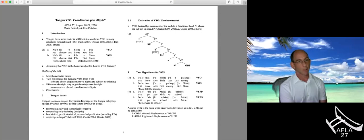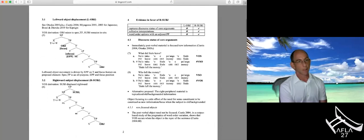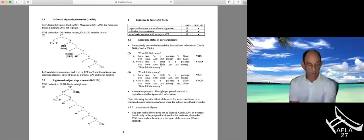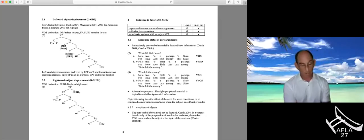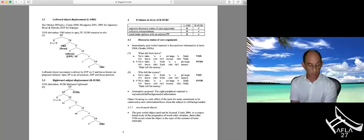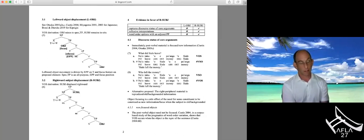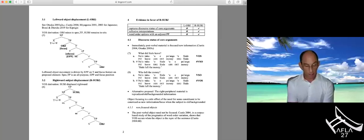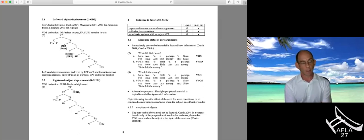The leftward object analysis, following work by Otsuko and others, has SpecTP as an all-purpose EPP and focus position. There is leftward object movement to the specifier of TP driven by the EPP and a focus feature on the preposed element, with the subject remaining VP-internal. The rightward subject displacement analysis has the subject displacing to some right peripheral position, with us remaining agnostic for now on how exactly it gets there and how it relates to any empty category in the specifier of TP.